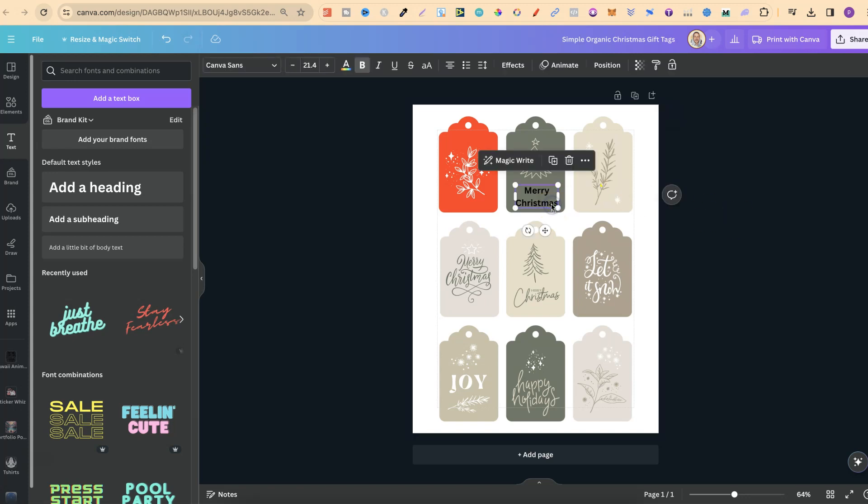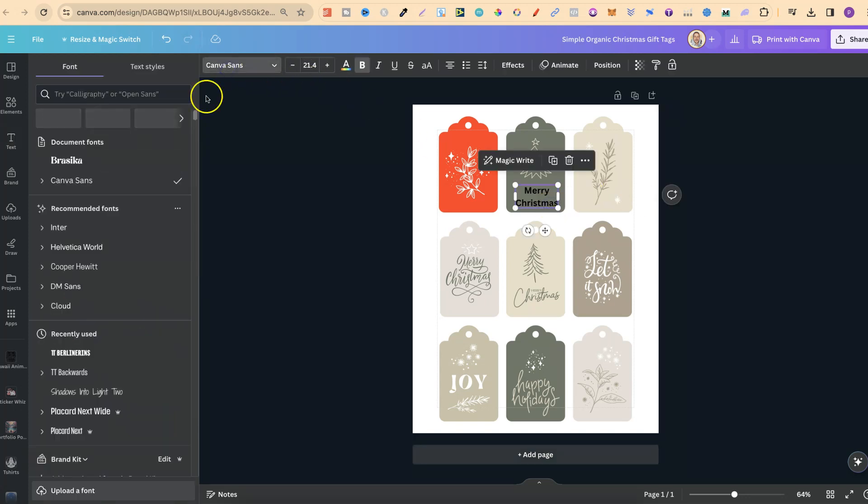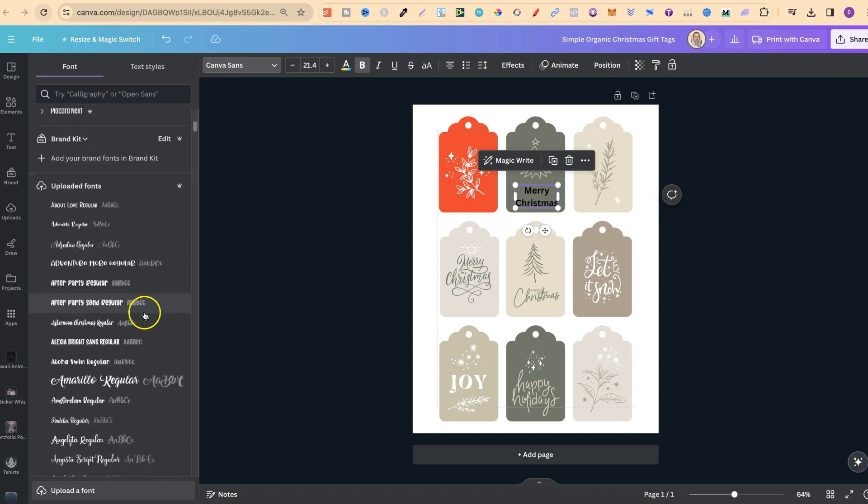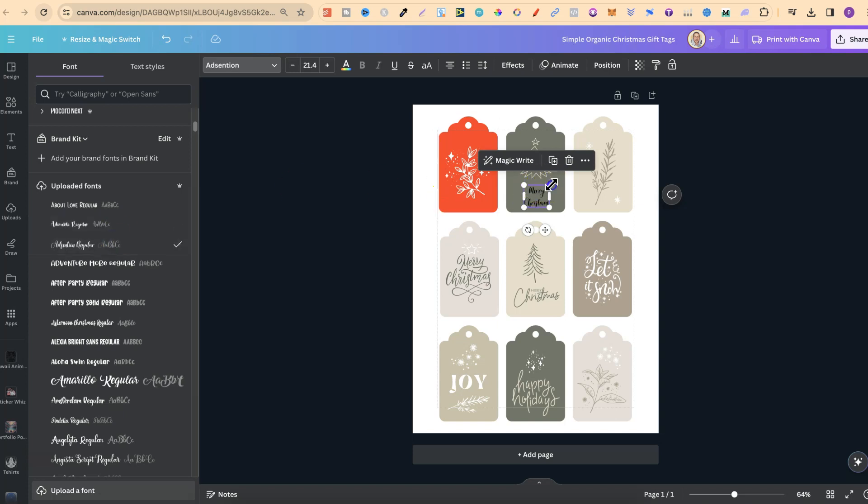We can then click on to the text, come up to fonts, and then we can choose one that we like. So let's go with this one just here, or maybe even this one. Let's make this a little bit bigger.